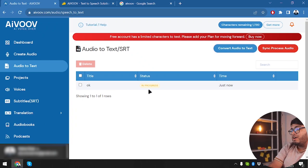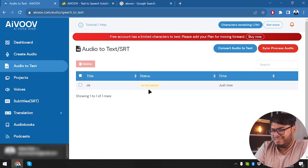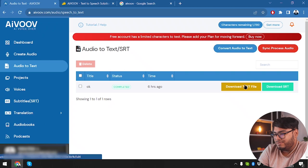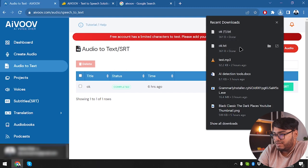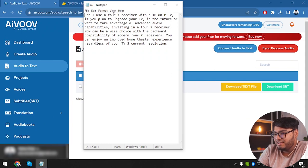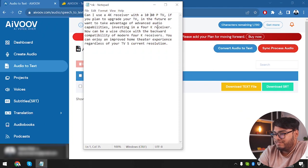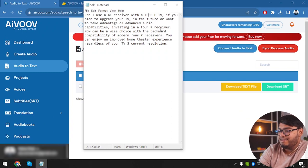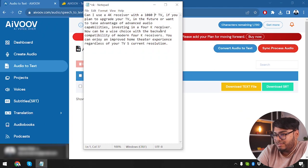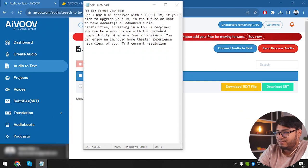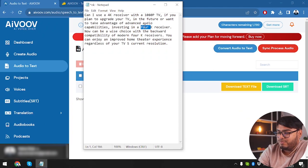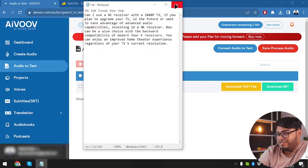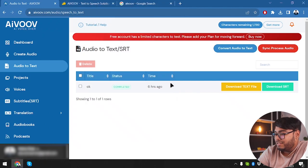Our audio is now being converted to text or SRT. Then why is SRT here? Okay. Let's see. Download text. We can download text file or we can download SRT file. So here it's okay text. Can I use a 4K receiver? Okay. It's going to be 4K like this one. Okay. With a 1080. Okay. With the 1080p TV. If you plan to upgrade your TV in the future or want to take advantage of advanced audio capabilities. So they got almost right. But, well, 4K was a step down 4K. Well, some adjustments are necessary. However, they are AI. So adjustments will be necessary.